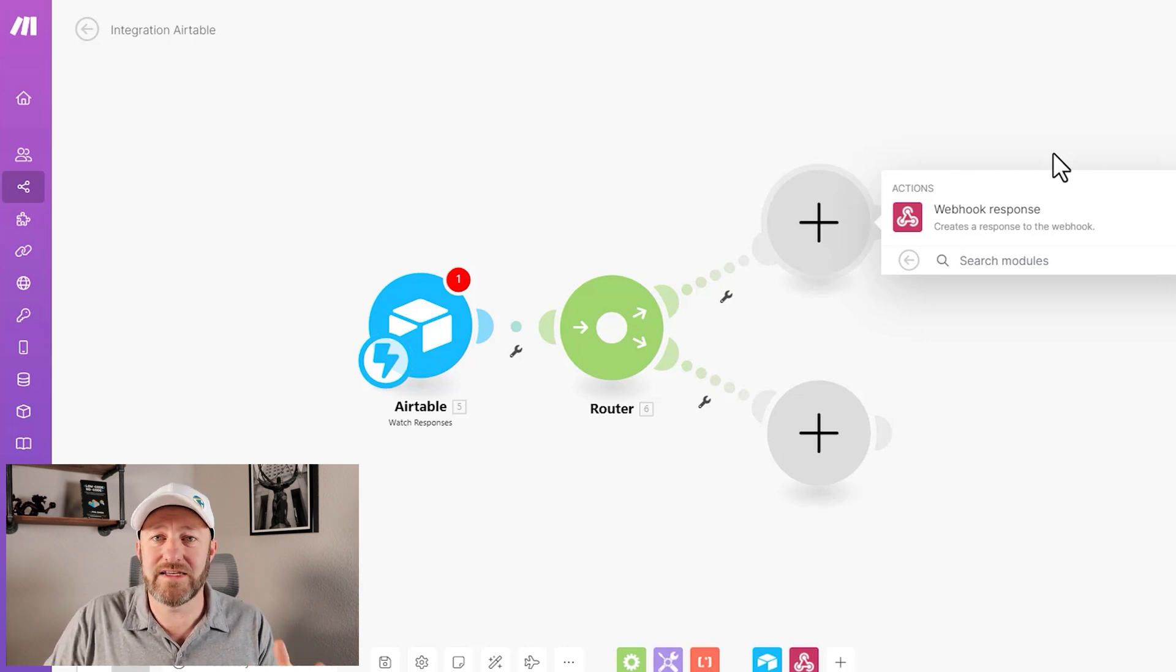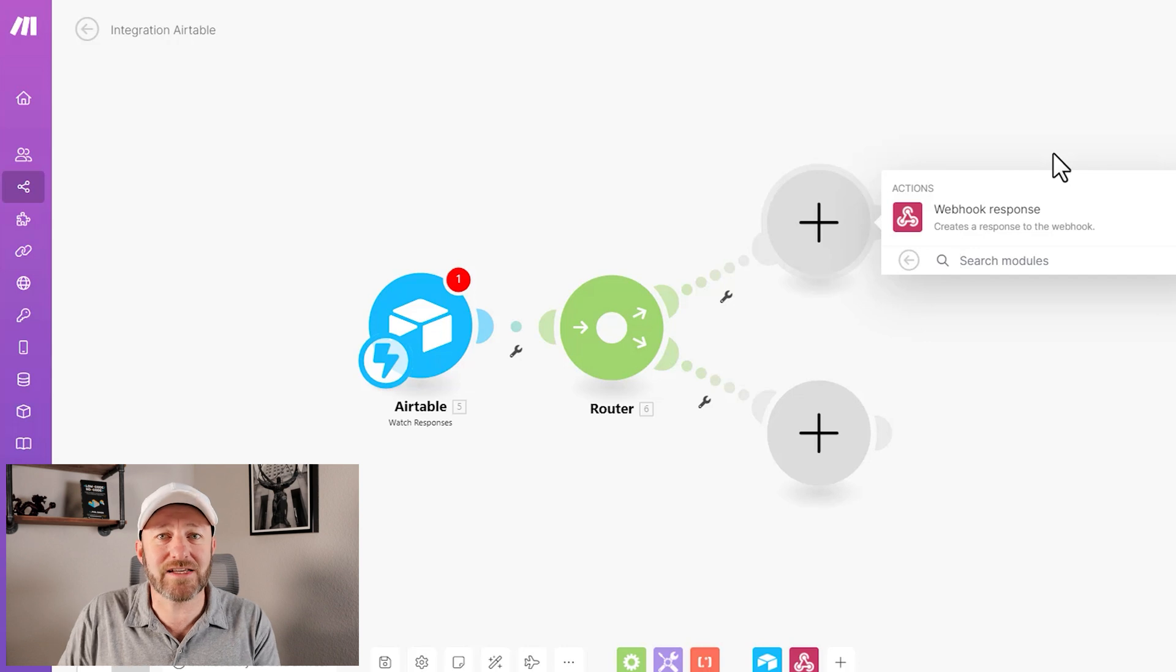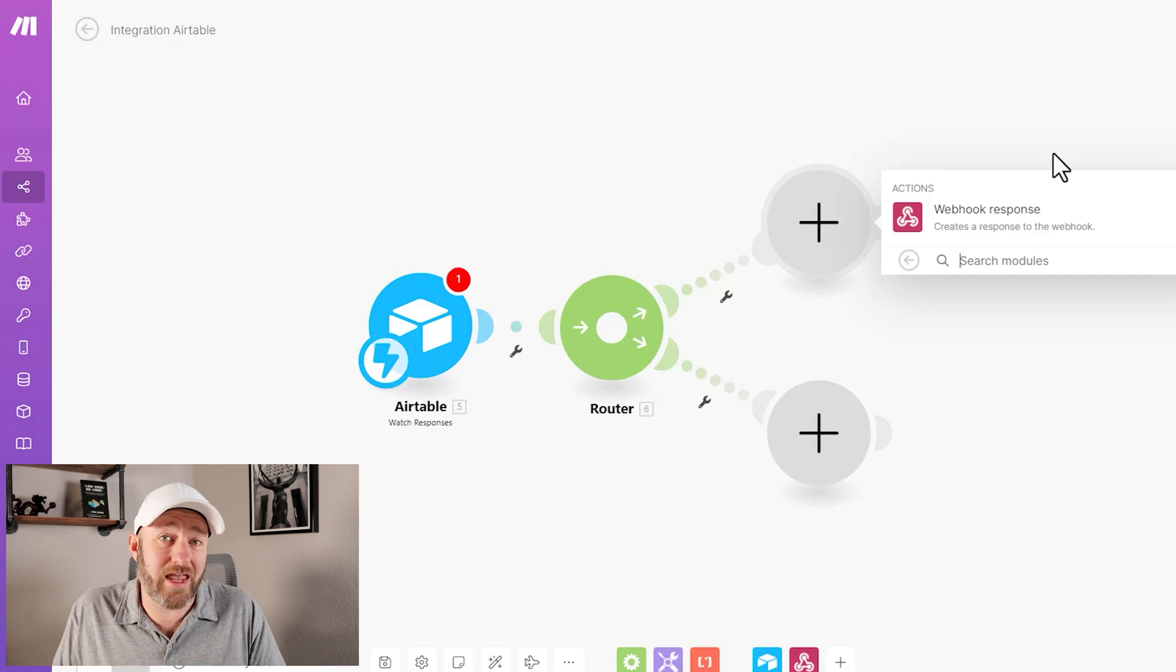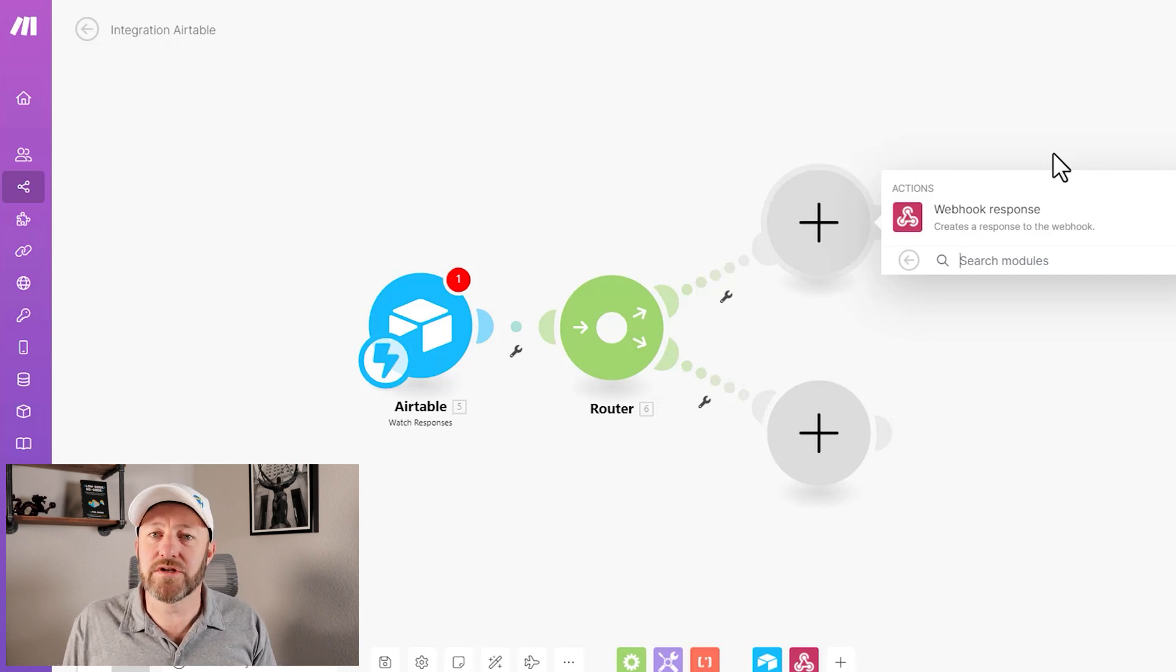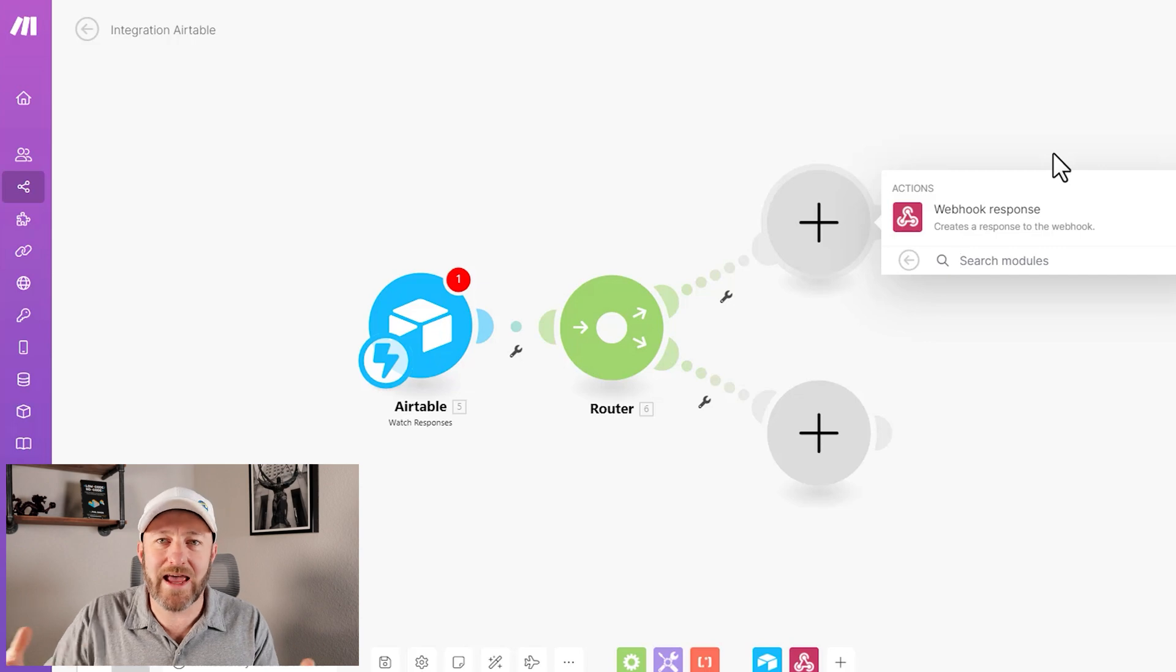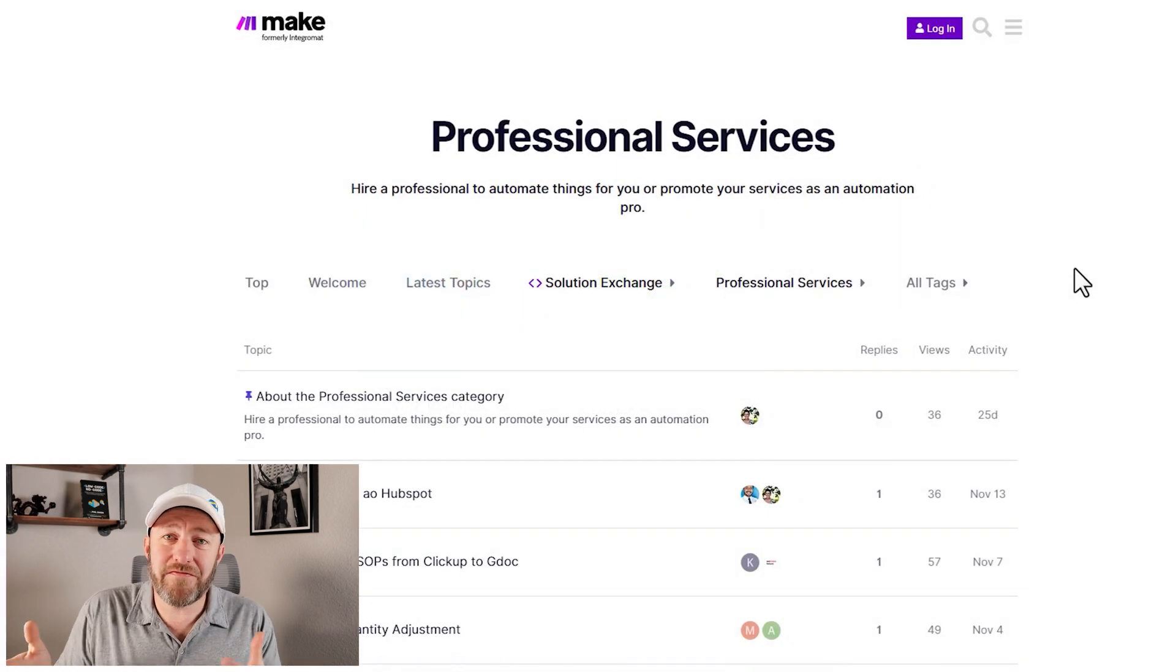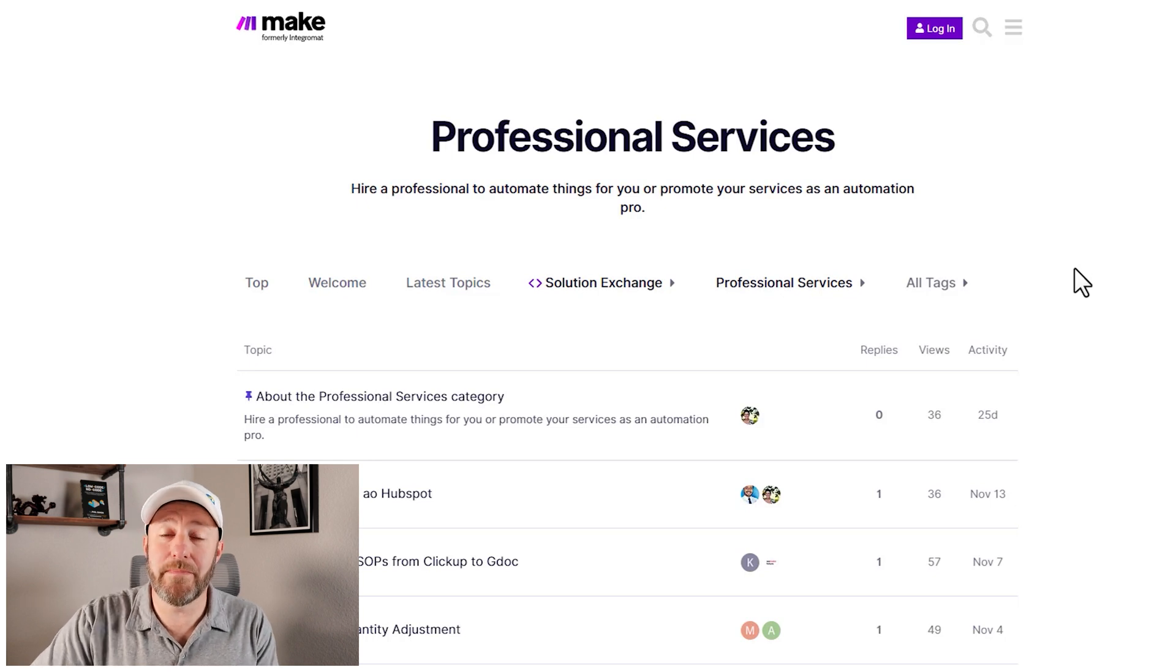If you don't find the exact application, the exact software that you're looking for inside of Make, don't take that as a sign that you just can't do it. You can still build an automation with Make—you just need to know how to get access to that API. This takes me to my final thought on transitioning from Zapier over to Make, and that is the fact that this is an excellent case study.